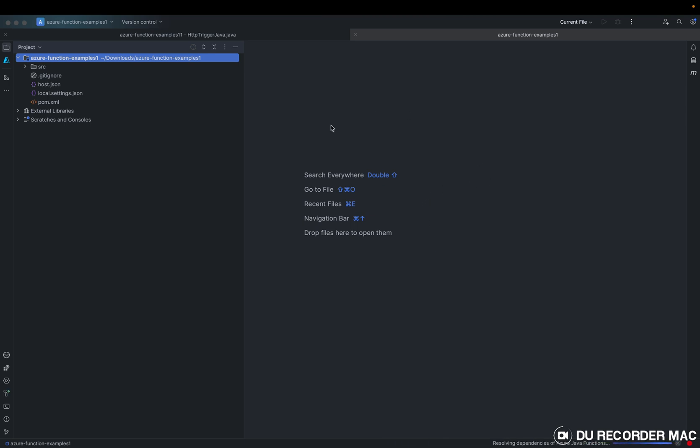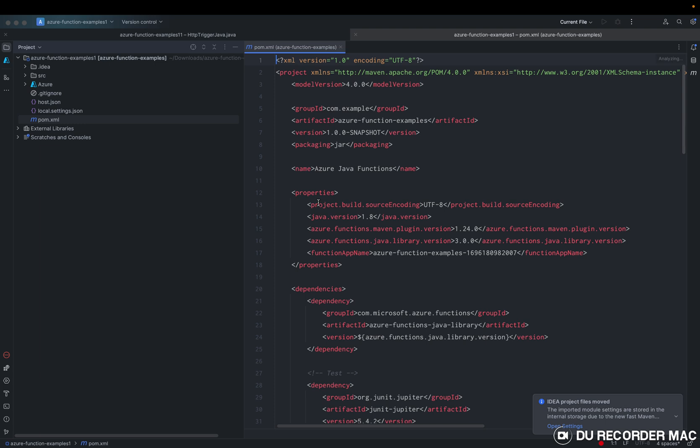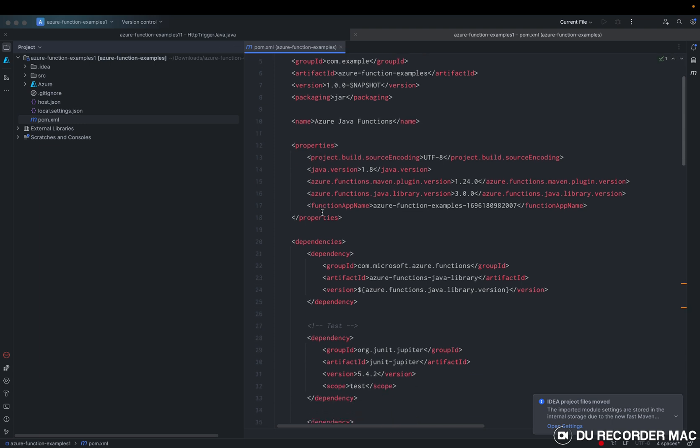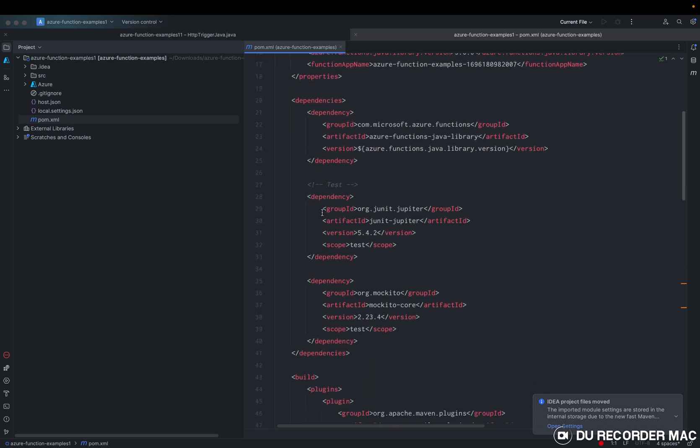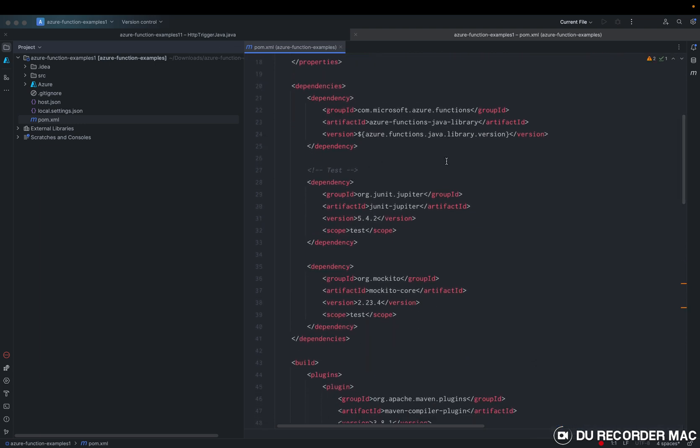So now we have a project that is supported from IntelliJ with this plugin. First of all, the POM file contains some dependencies related to Azure function.